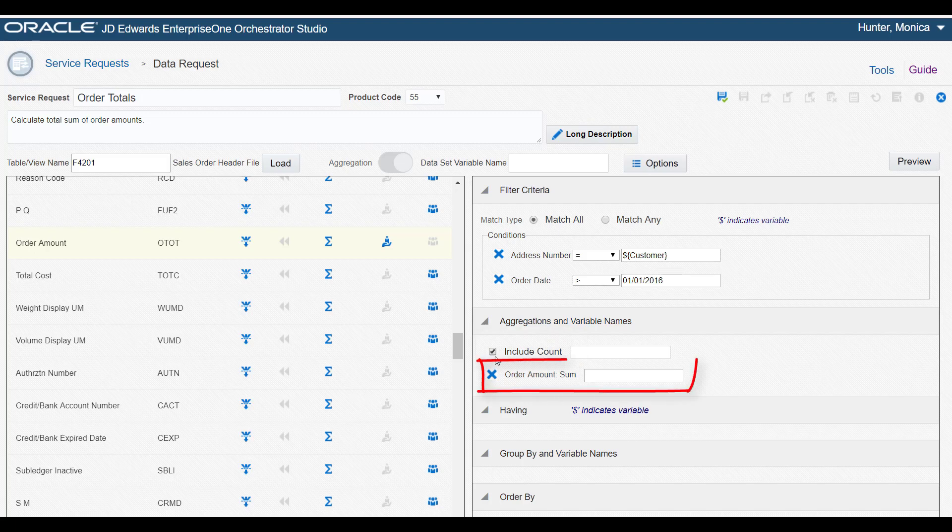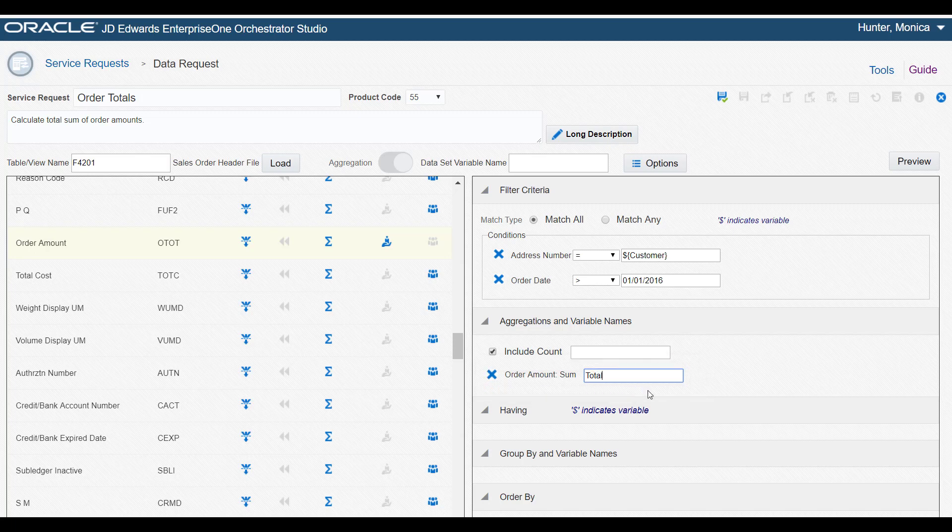You can associate a variable with the aggregated data returned by the data request. So next to Order Amount Sum, we'll enter Total Order Amount. In this case, the syntax that represents a variable isn't required.